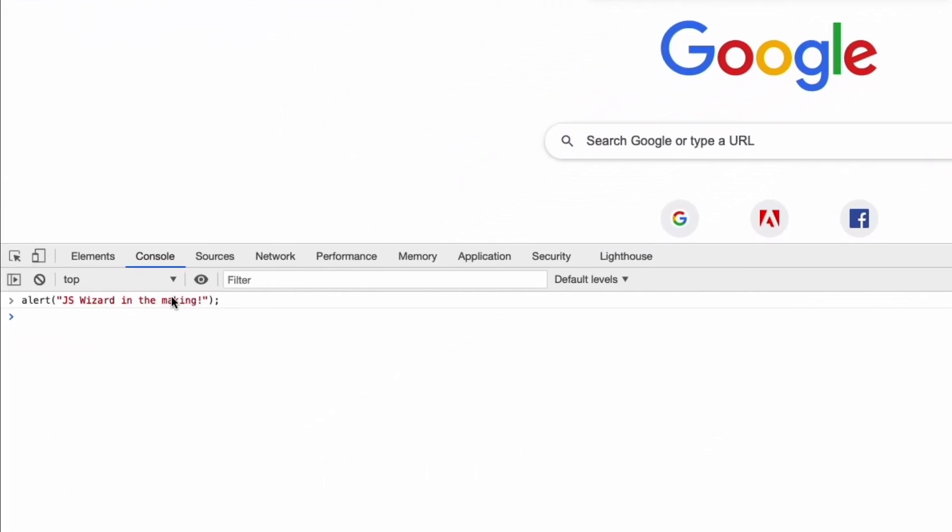Now I want you to notice something: we didn't have to go and download anything from anywhere, and that's because the interpreter for JavaScript is built into most modern browsers. So we can make use of the console here to write JavaScript, and we'll be getting very familiar with this as we go throughout this series.